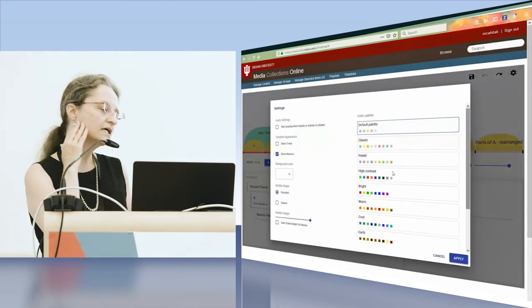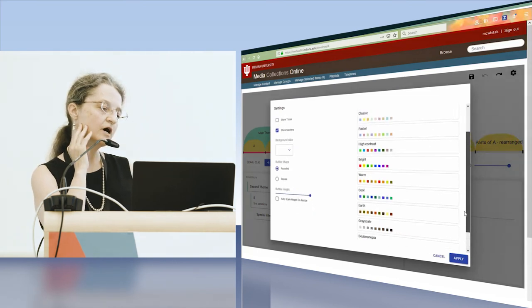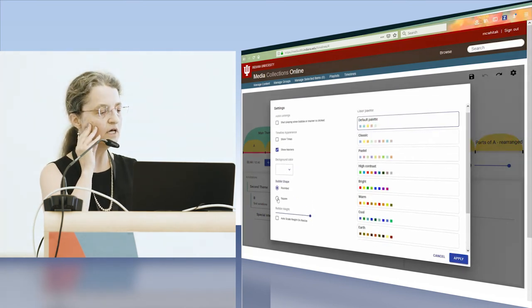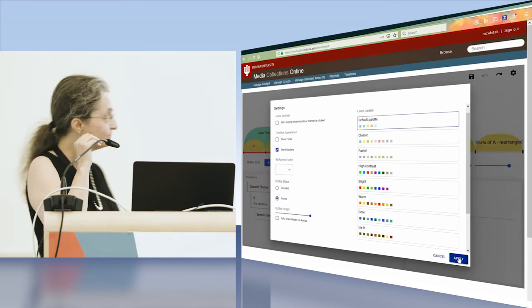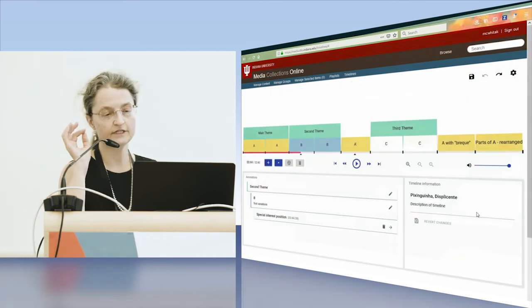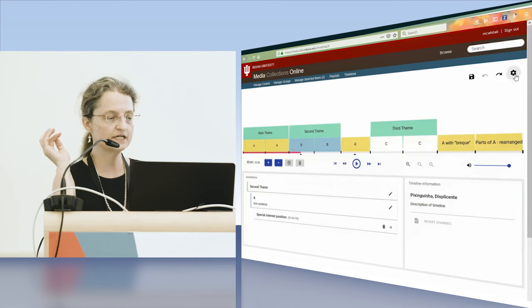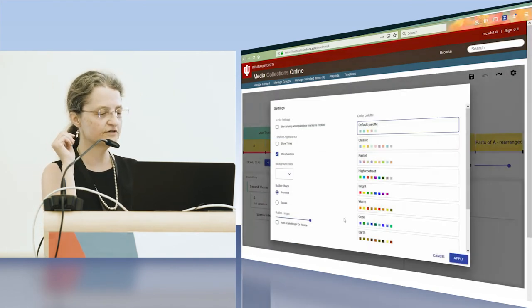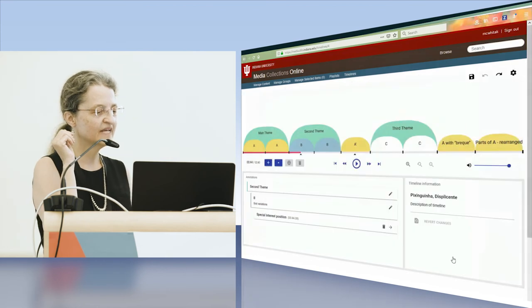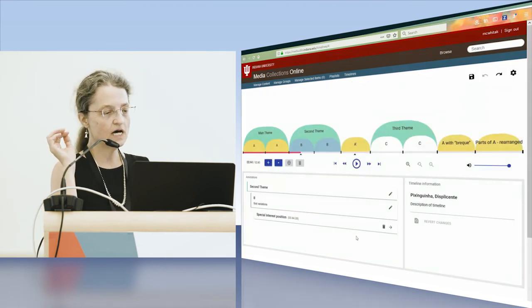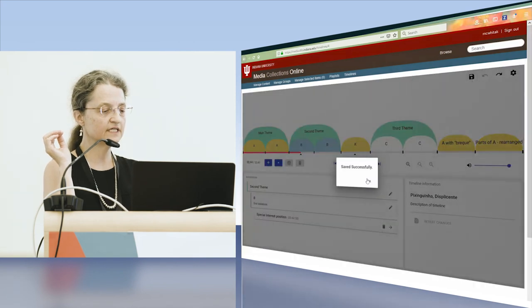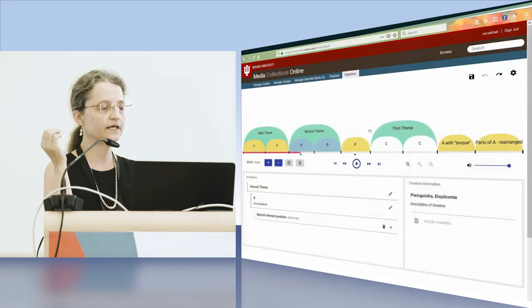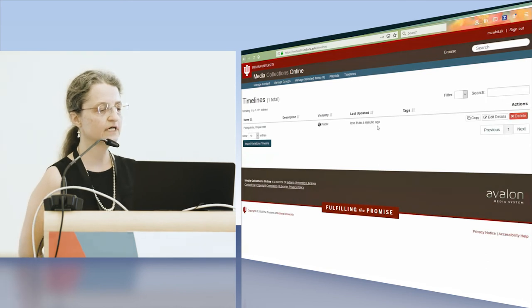The settings gives us a lot of options in terms of color schemes. One can also change from bubbles to squares. It doesn't look very nice. In the years of Timeliner, there is only one user who preferred squares. So we're going back to bubbles. When you're ready, you can save and you're done. Then you're back to Avalon here.